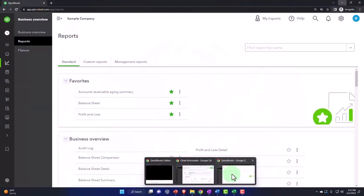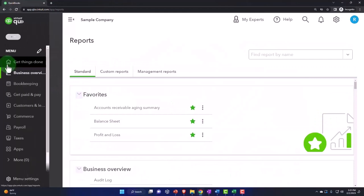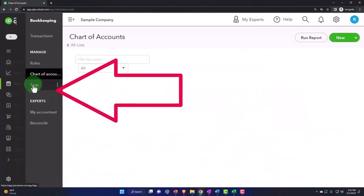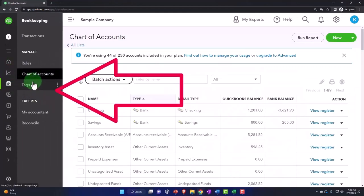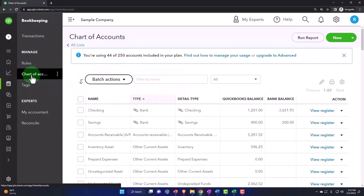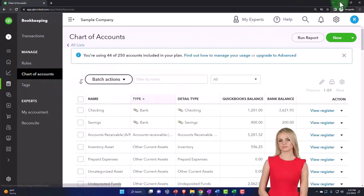If you're in the business view, by the way, the chart of accounts is in the bookkeeping, and then the chart of accounts.